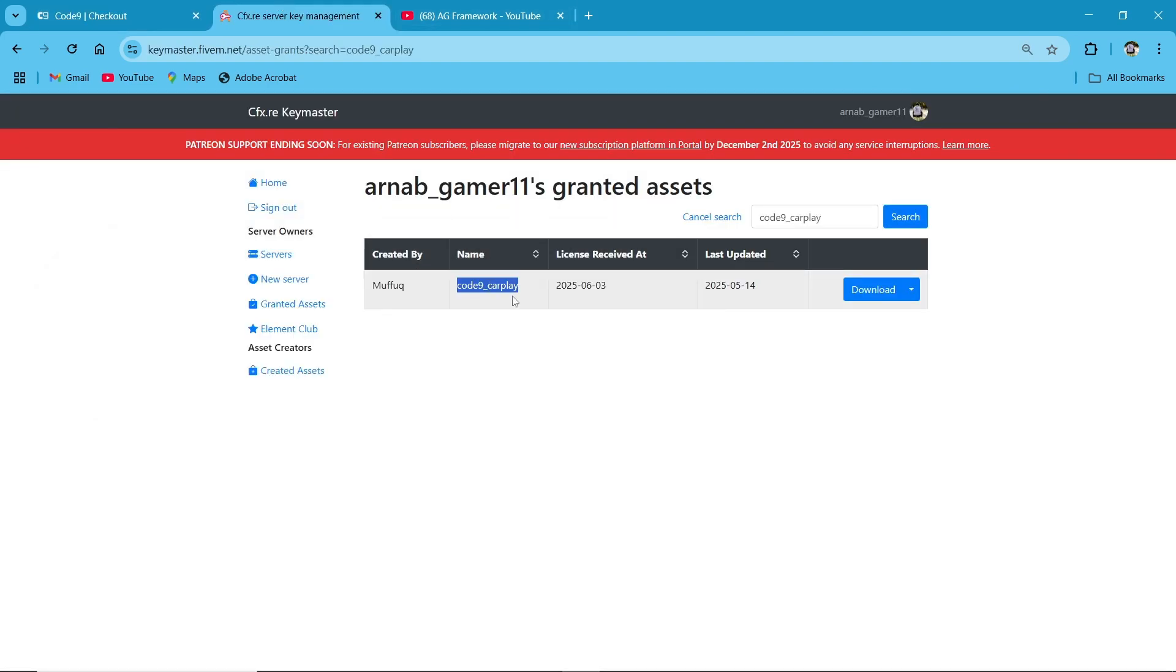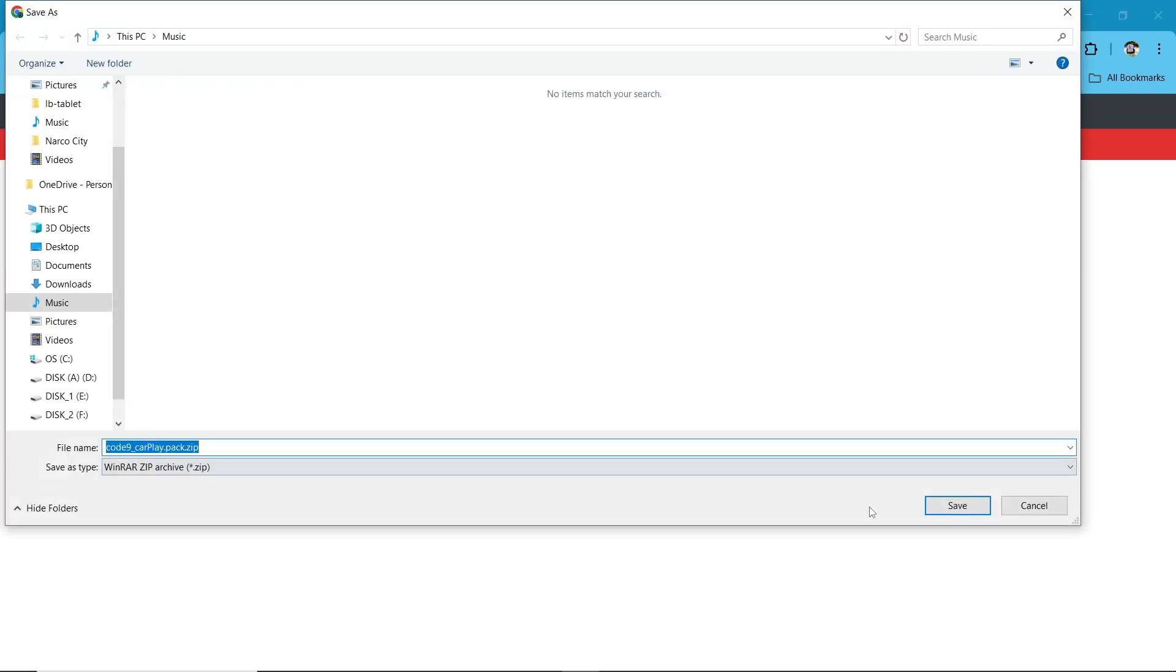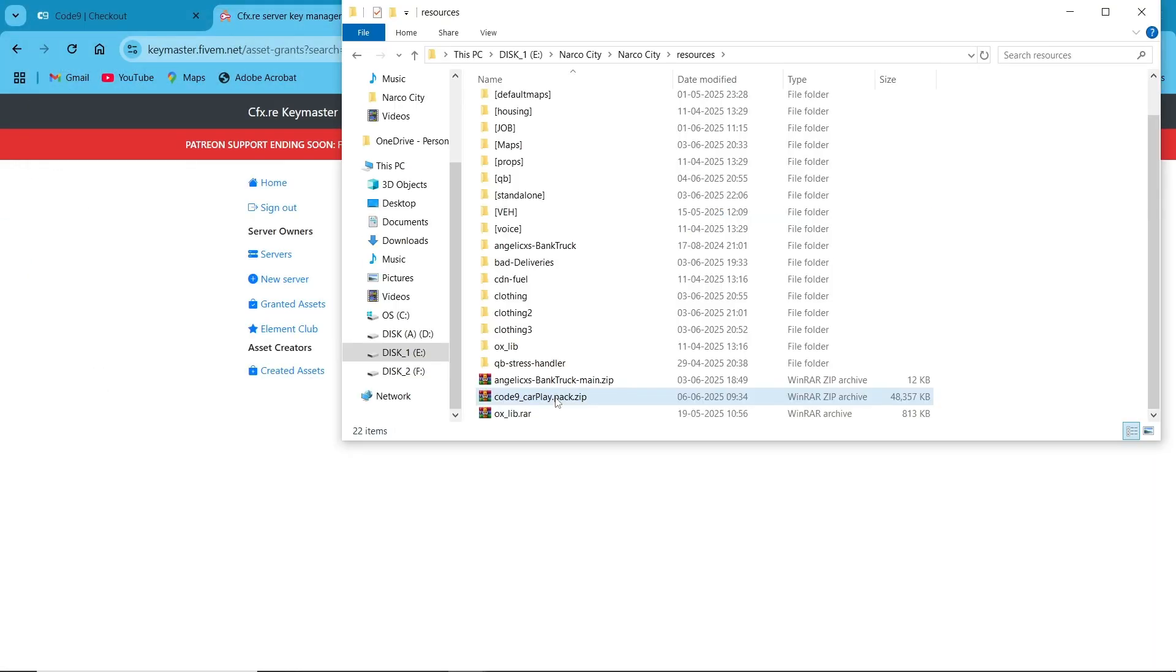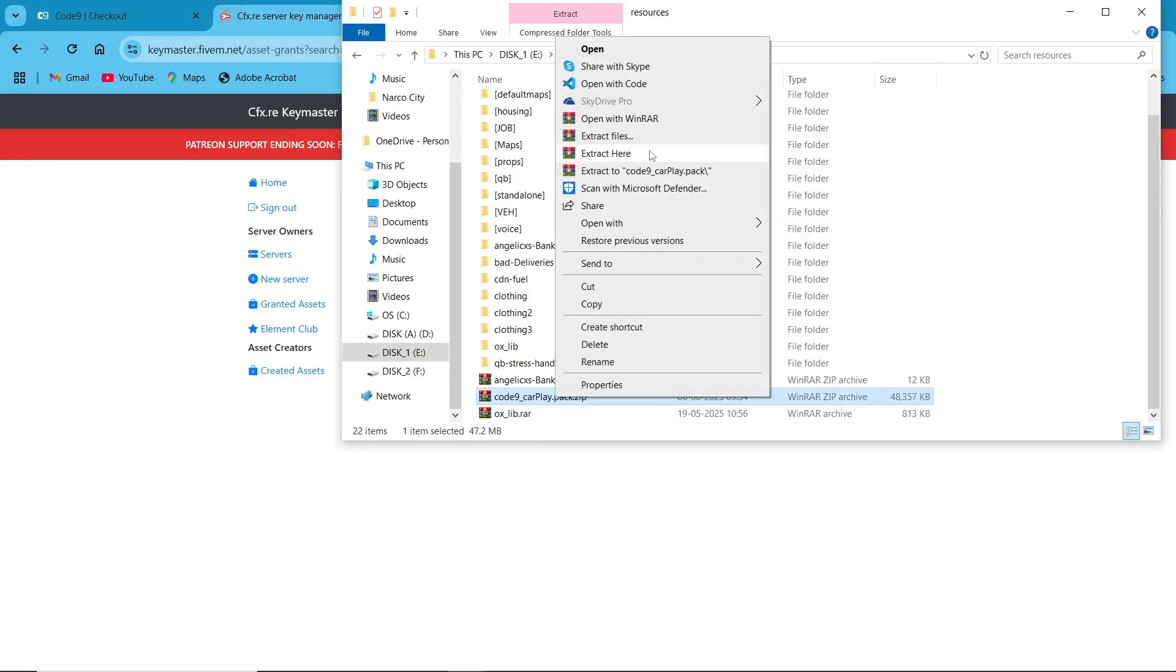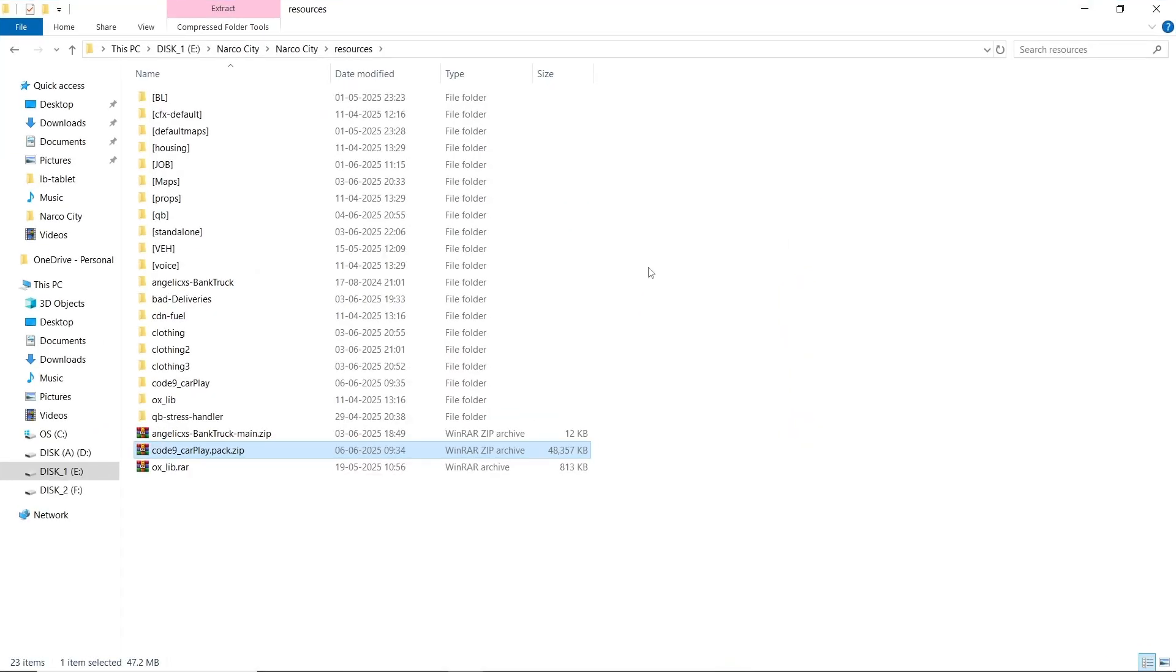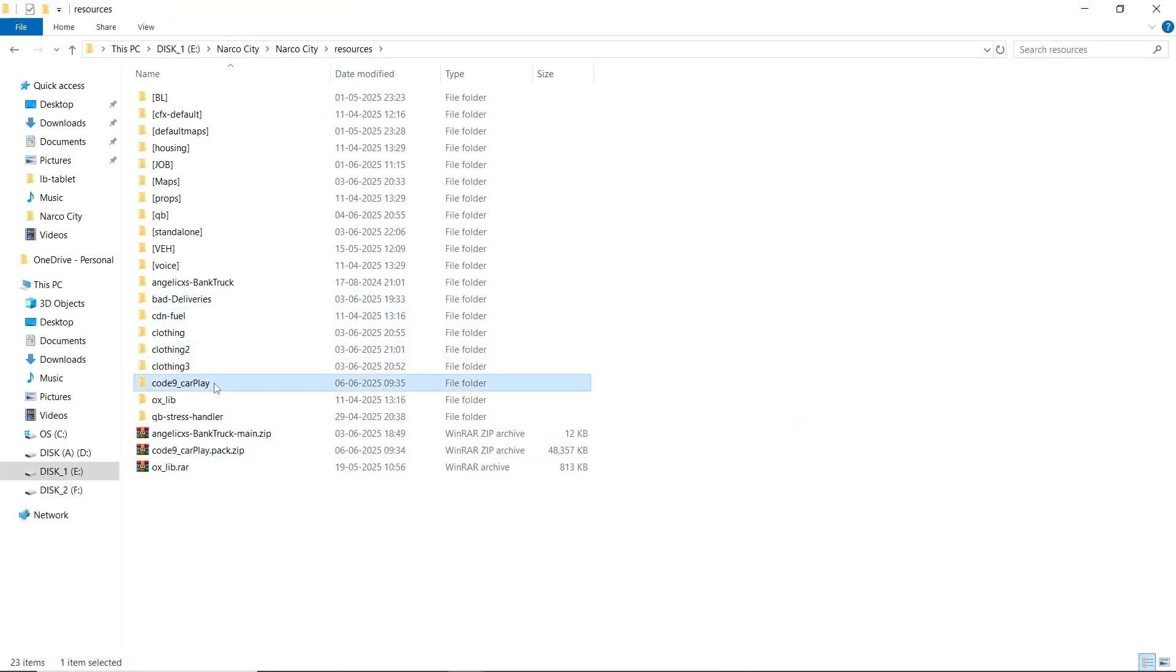Download the latest version of Code9 CarPlay and save it to your PC. Then extract the downloaded zip file and its contents into your server's resources folder, where you can see many files.